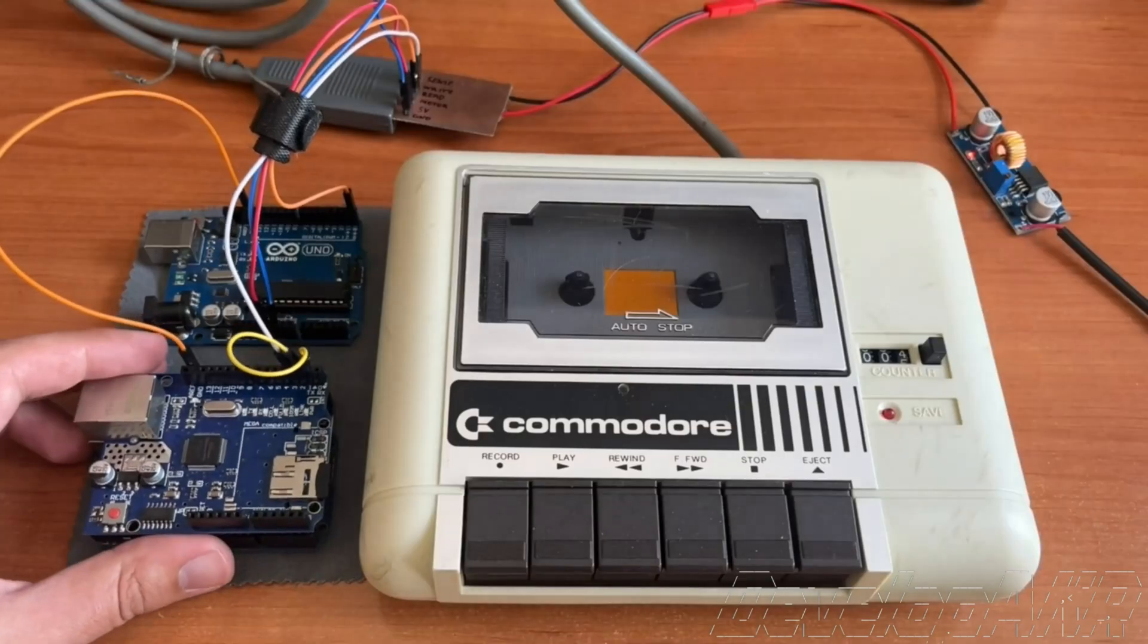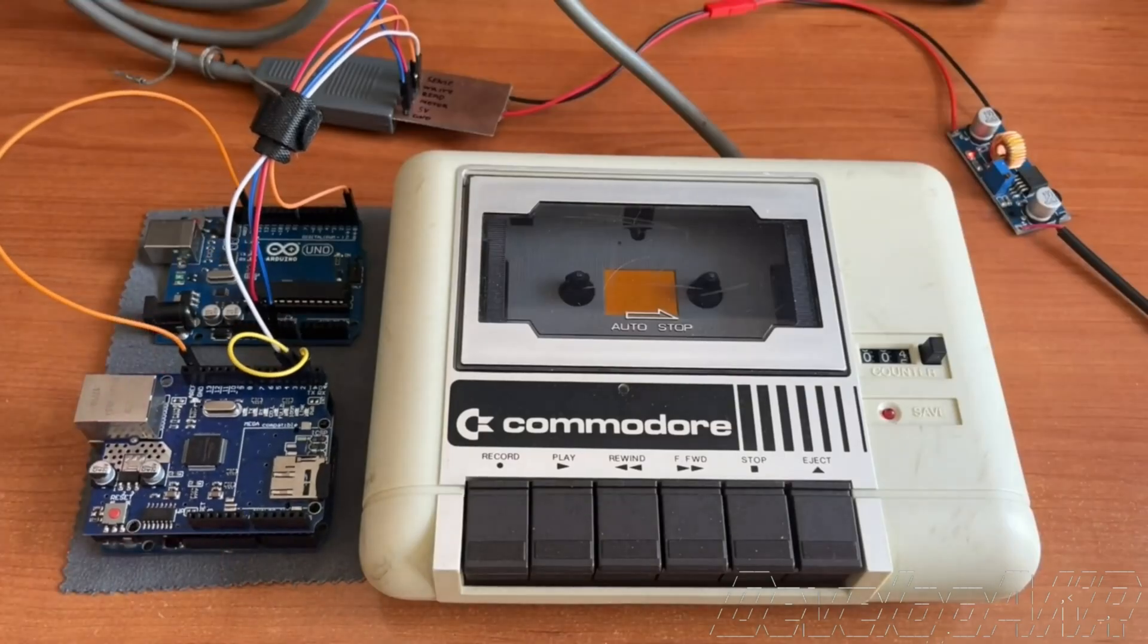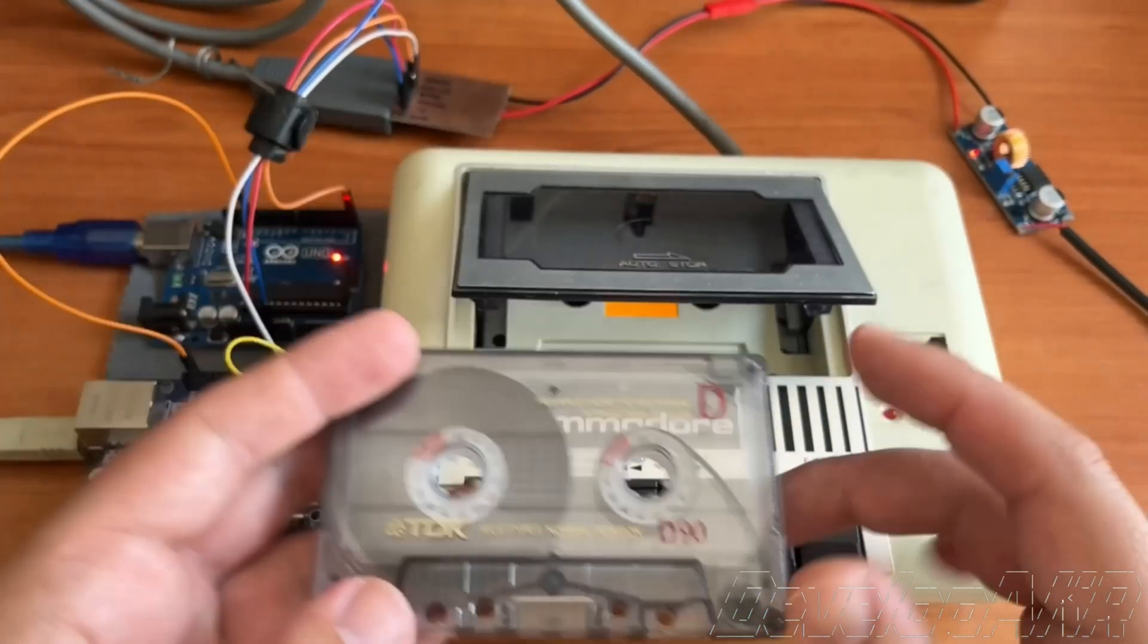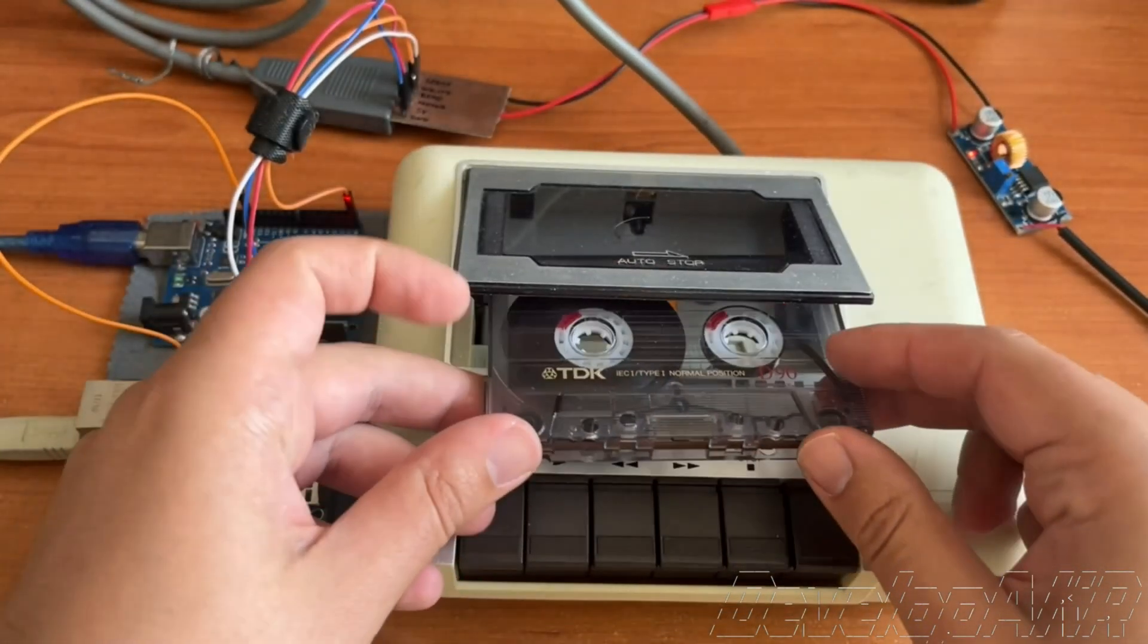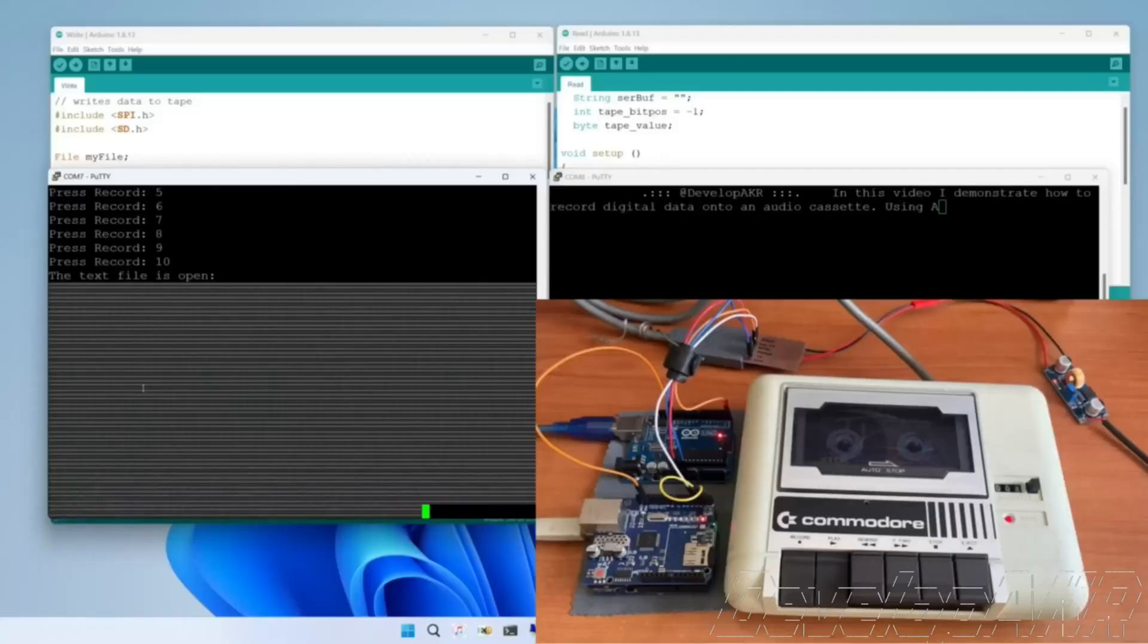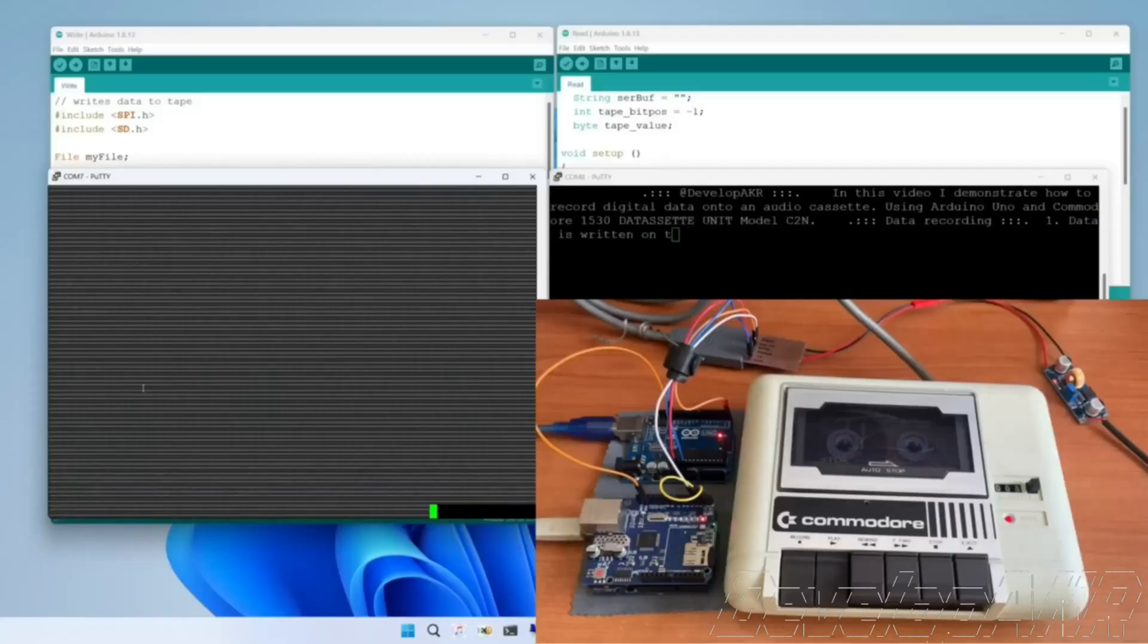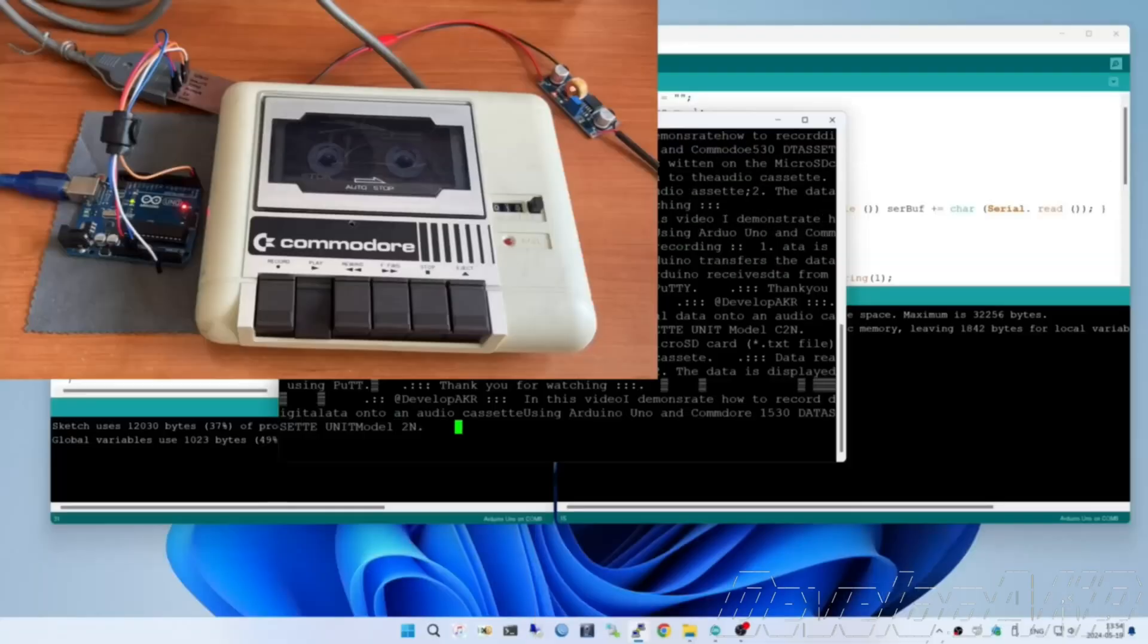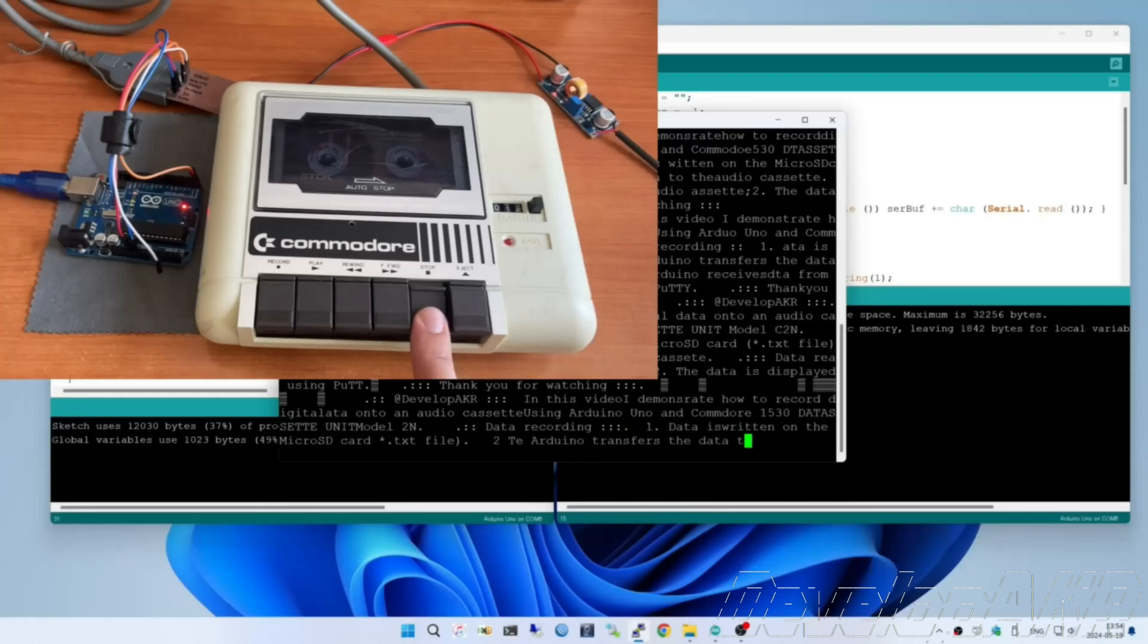This time I decided to use an adapted device, a vintage Commodore data set and Arduino Uno microcontrollers. Let's see how I did it.